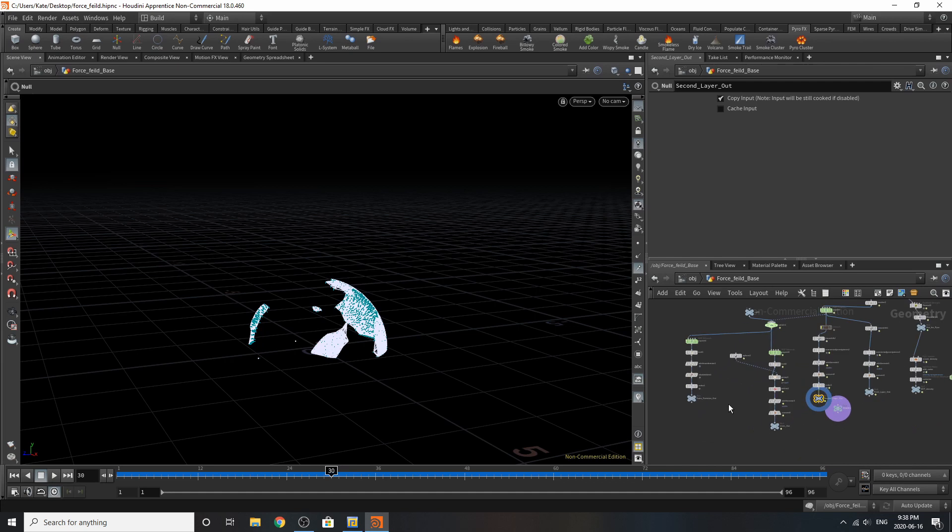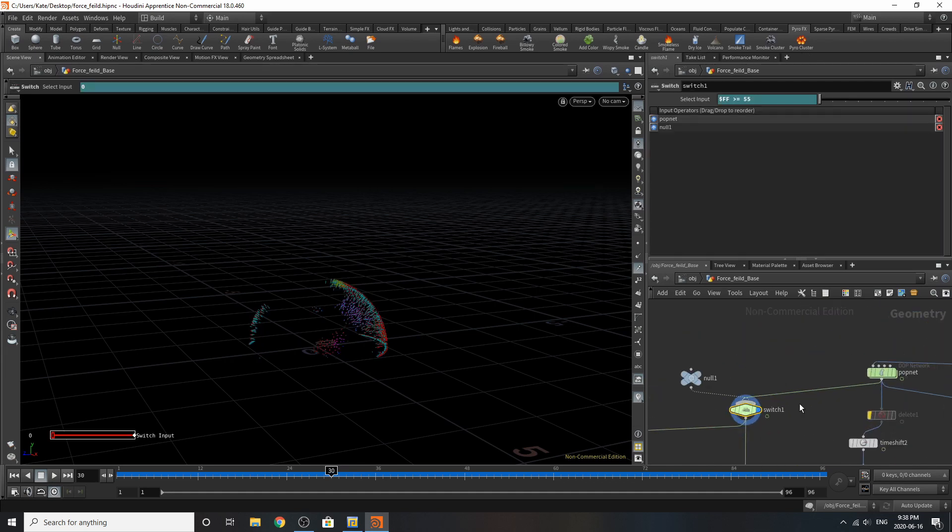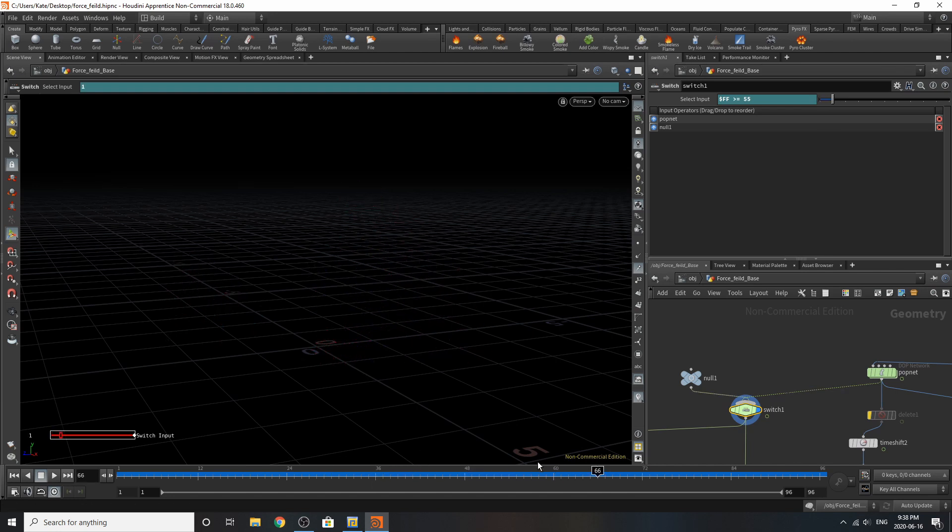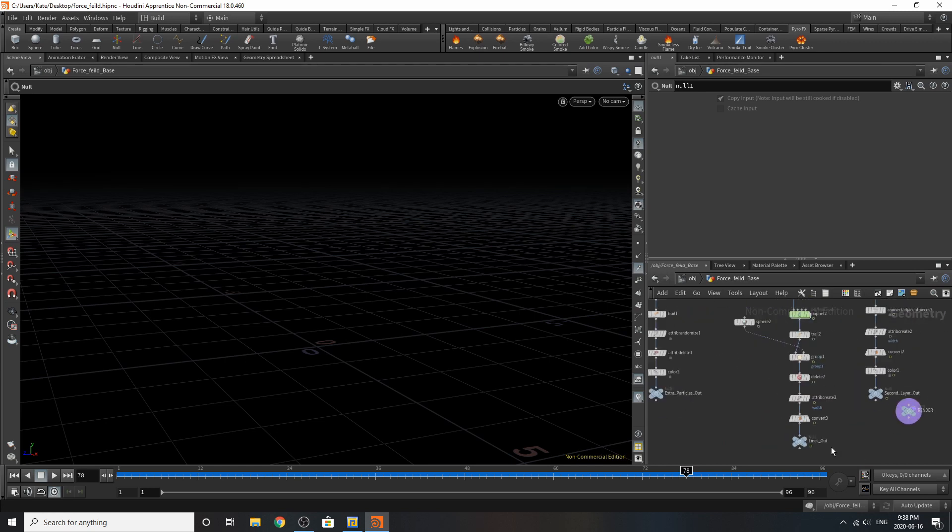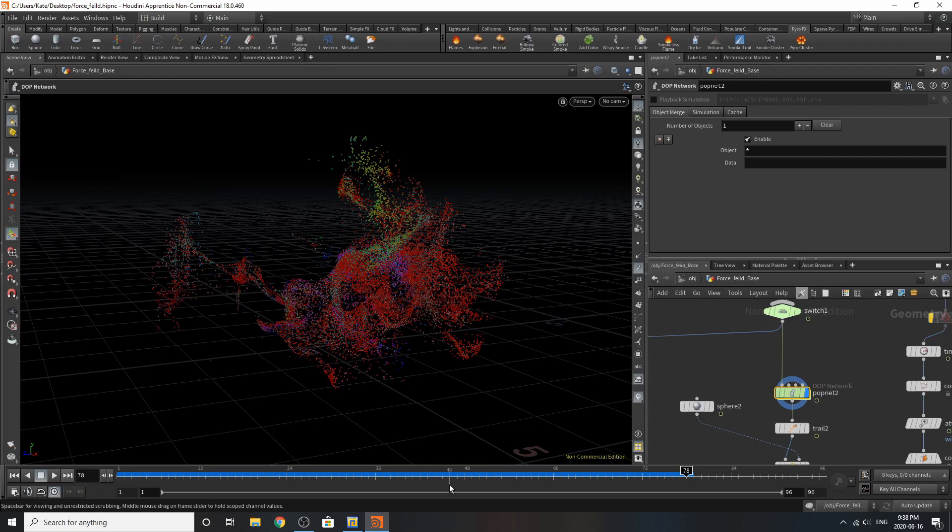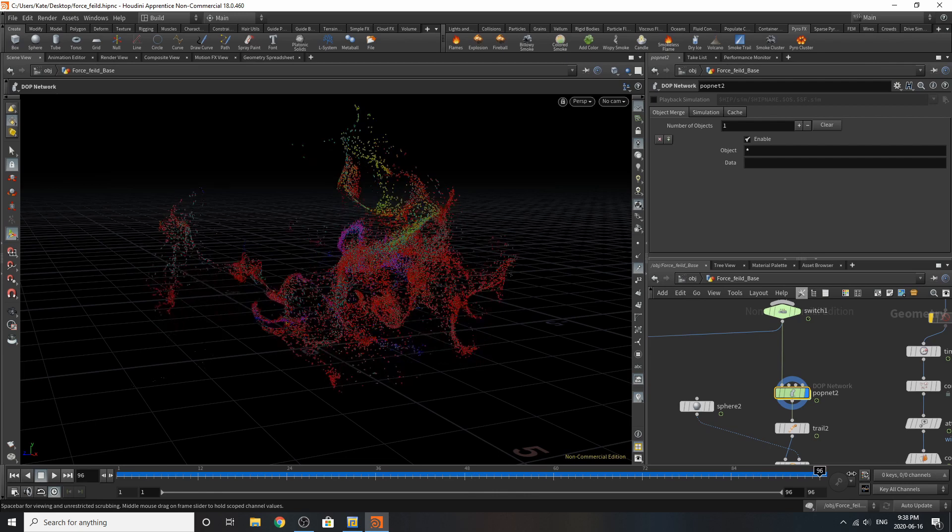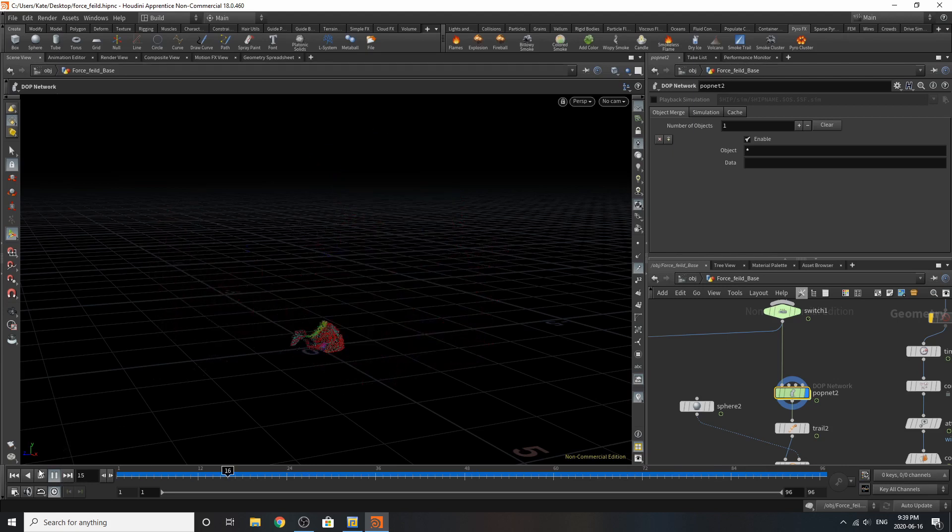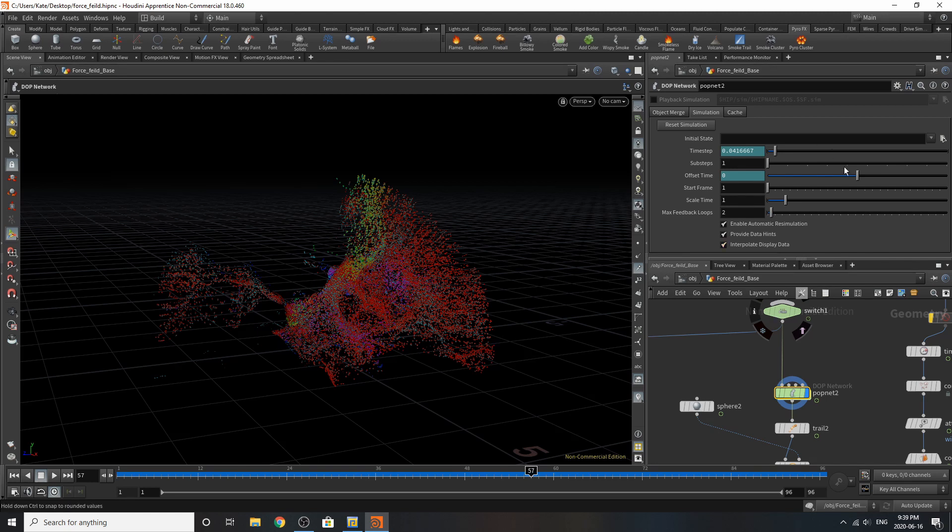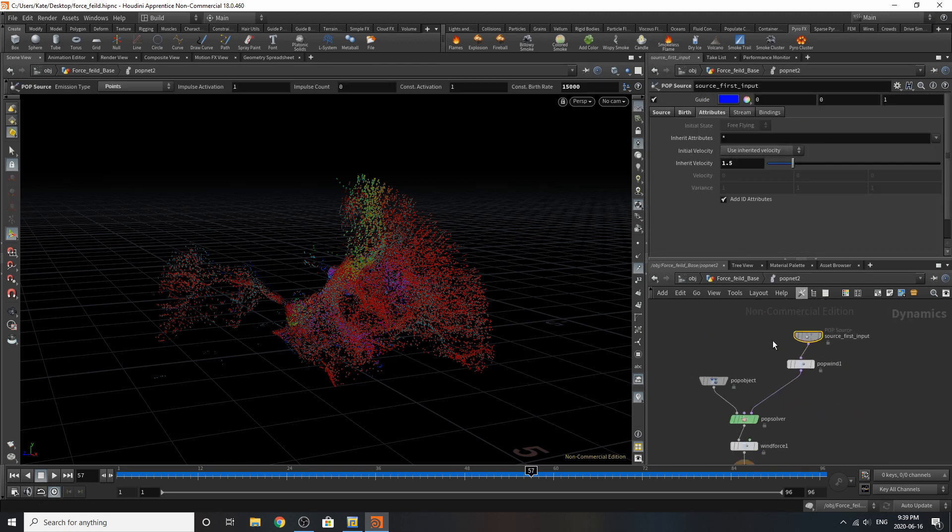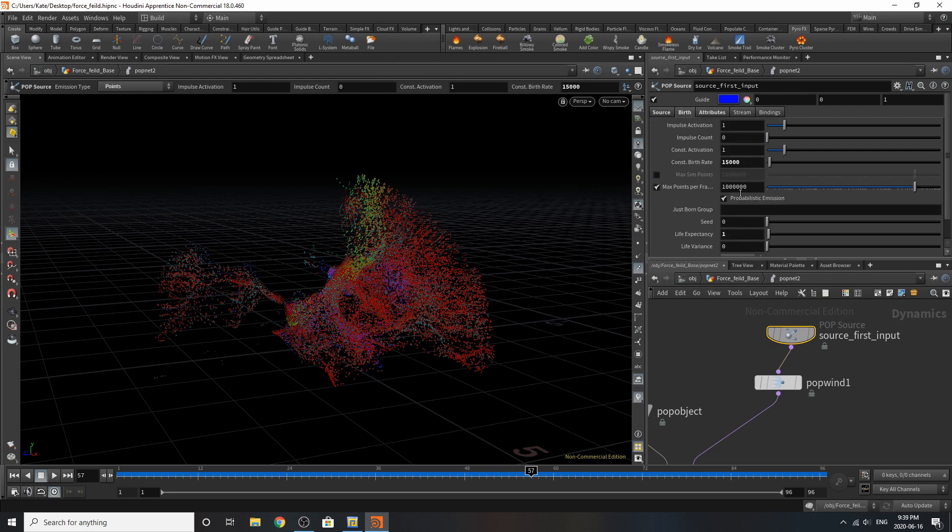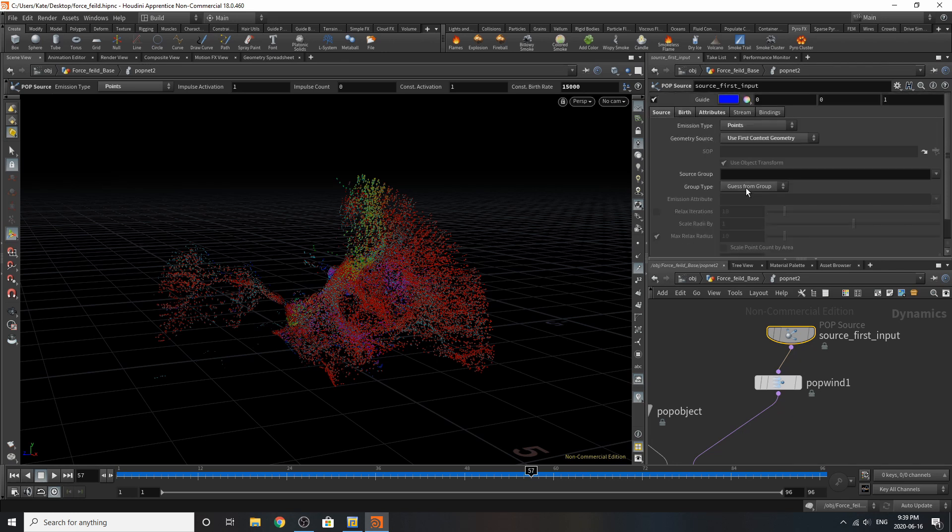Over here, we are adding particles onto our simulation. I've added a switch. Basically what this is going to do is tell the simulation after a certain frame to turn off the particles. So after frame 55, particles will be there, and after that it will stop. Then it will switch to this null, which has nothing in it. Over here, I've added a popnet. You can see something interesting happening with this popnet. It's creating these really curved abstract particles. We look at our simulation. We haven't really changed much on top. If we dive inside, we've got our source first output. For the attributes, I've made sure the inherent velocity is 1.5. For the birth, I cranked it up to over 15,000 particles, given a life expectancy of 1, and made sure it's on points.